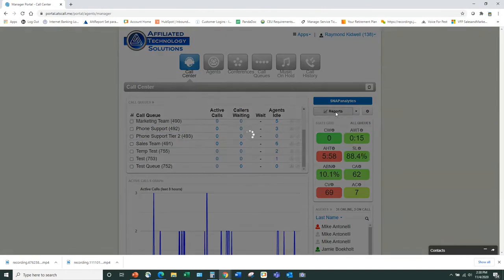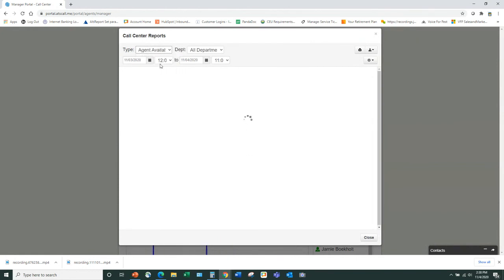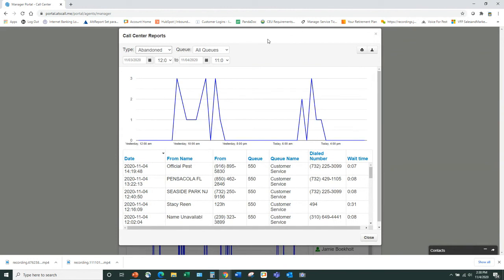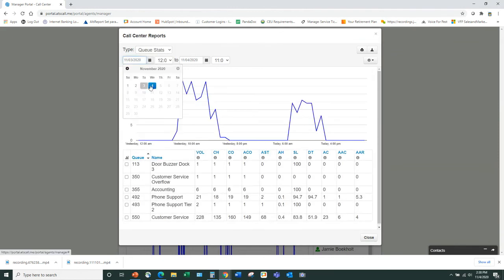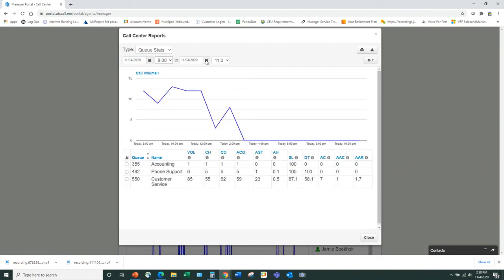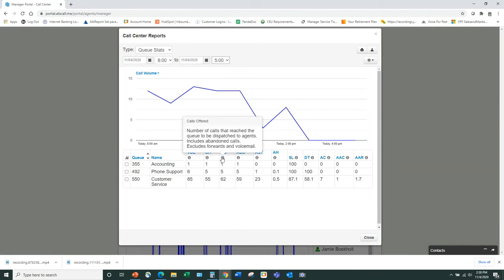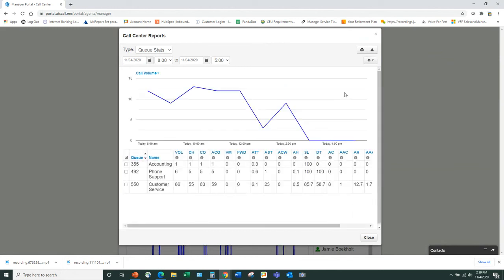For reports — these are on-demand reports where you can choose queue stats, agent stats, agent availability, dial number stats, and abandoned calls. Note: I did not have to log into a separate server. I choose my time frame and these are the stats — call volume, calls handled, calls offered. You can choose which stats appear on any given report, running a full report with everything or a specific one with just a few items.